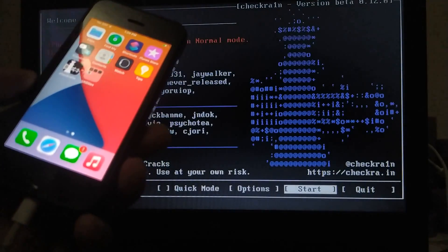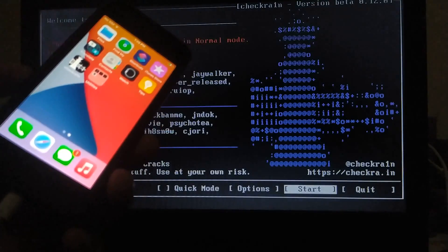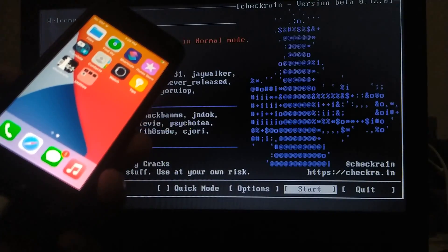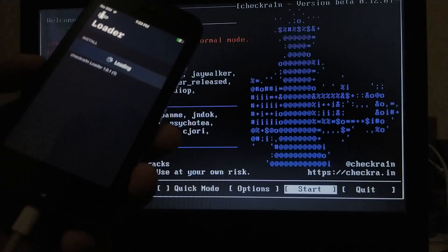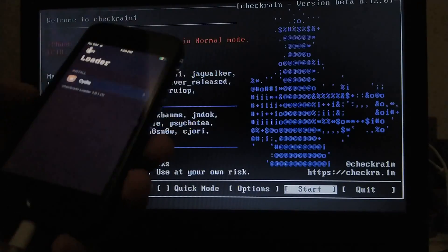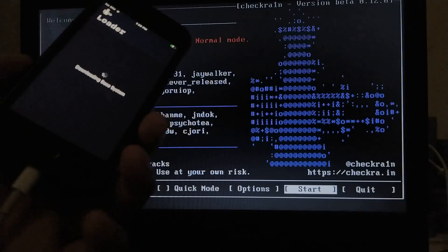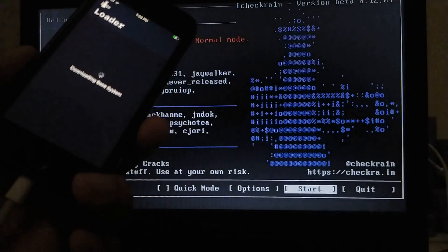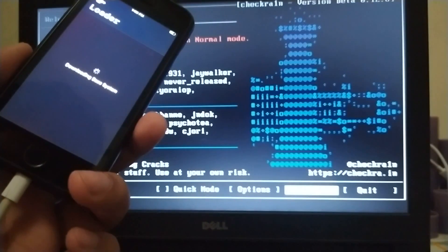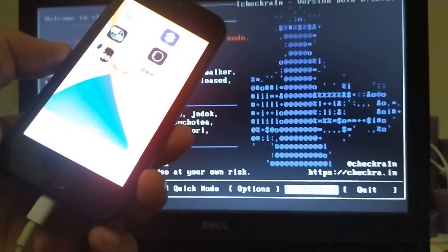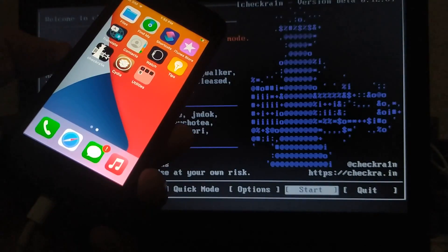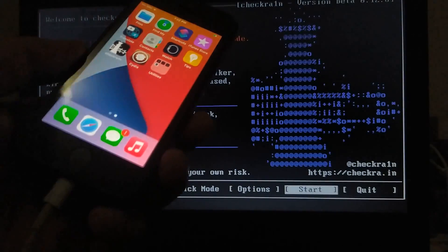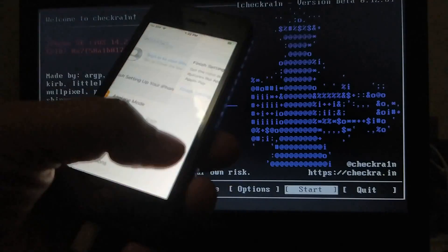We are here and you should see the checkra1n loader in no time. As you can see, it takes some time to appear for some users. So let's install Cydia and show you that it is working flawlessly. So Cydia is here as you can see.